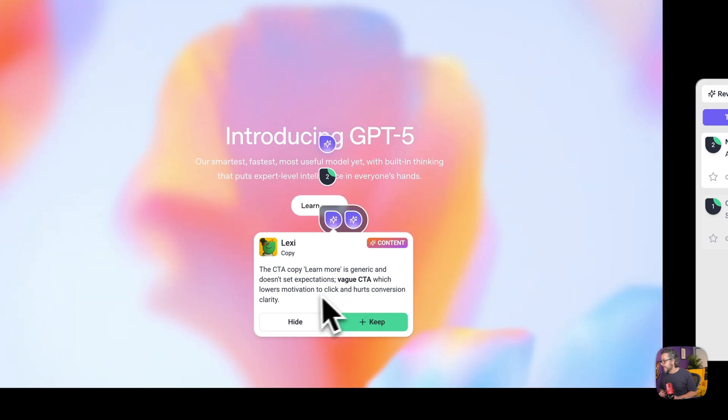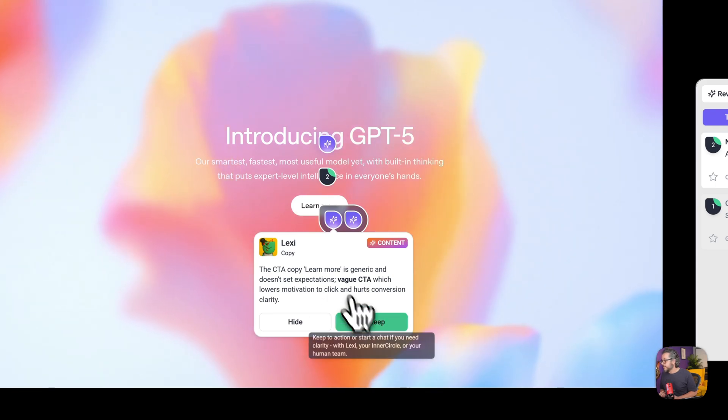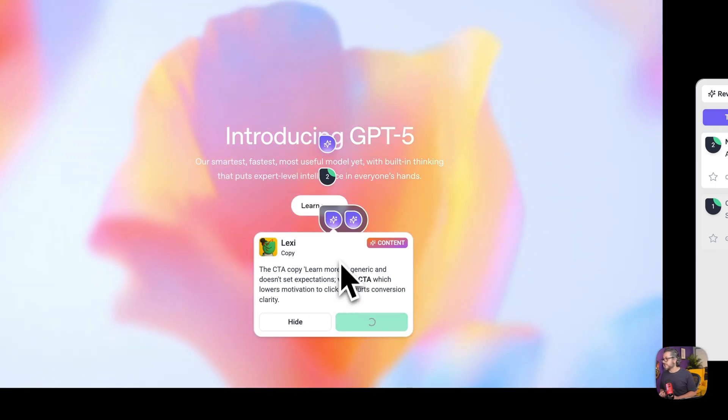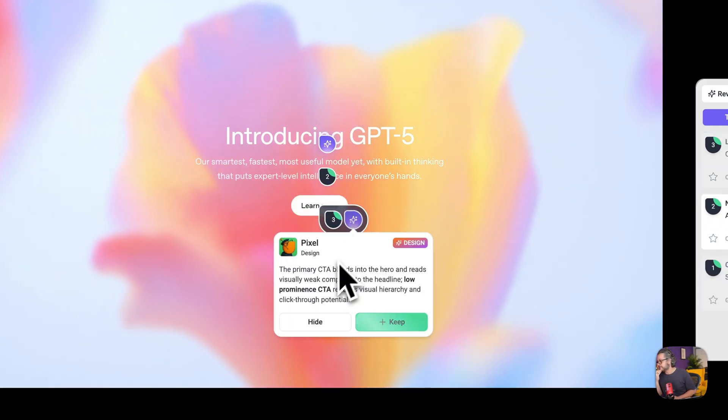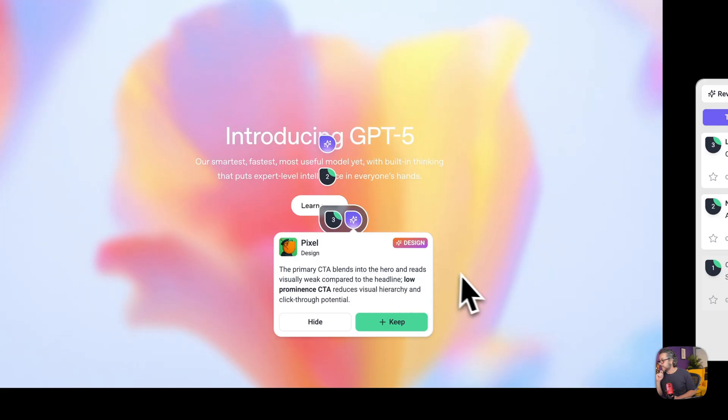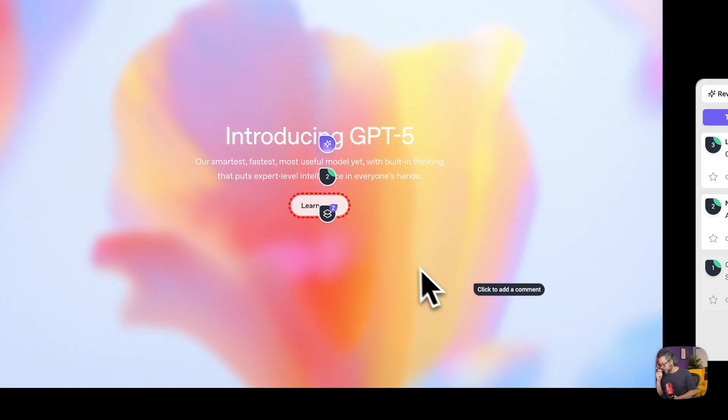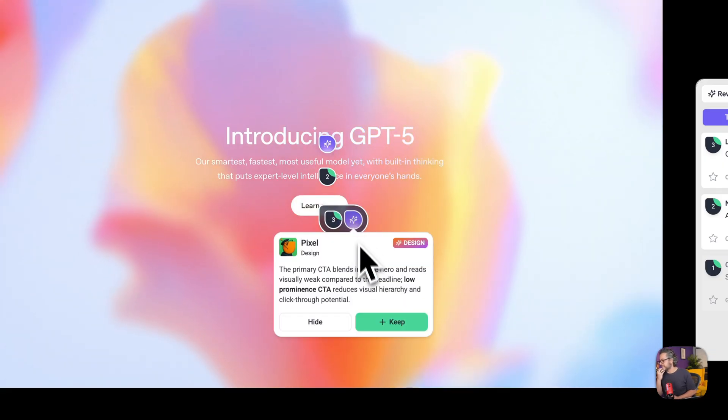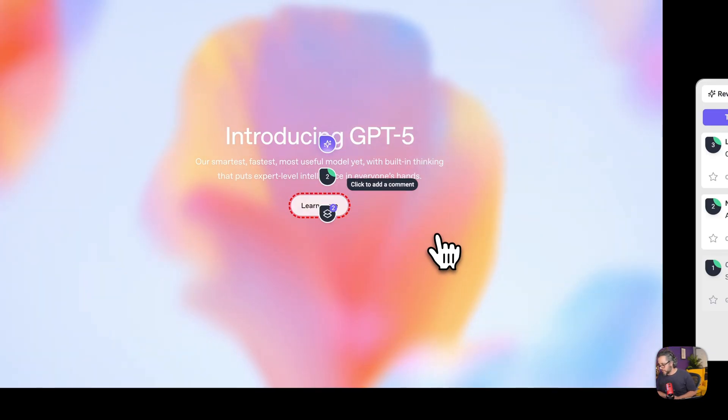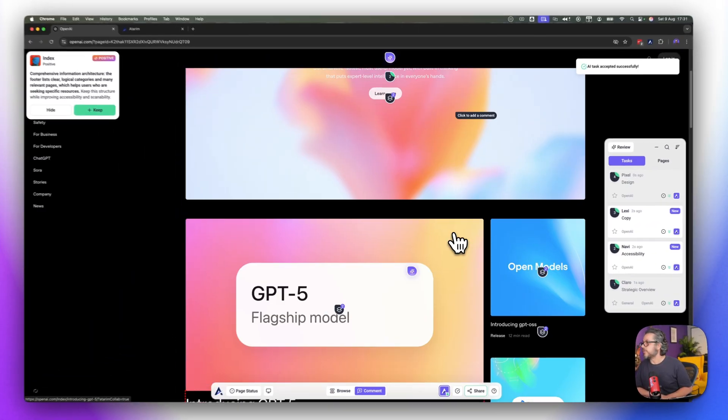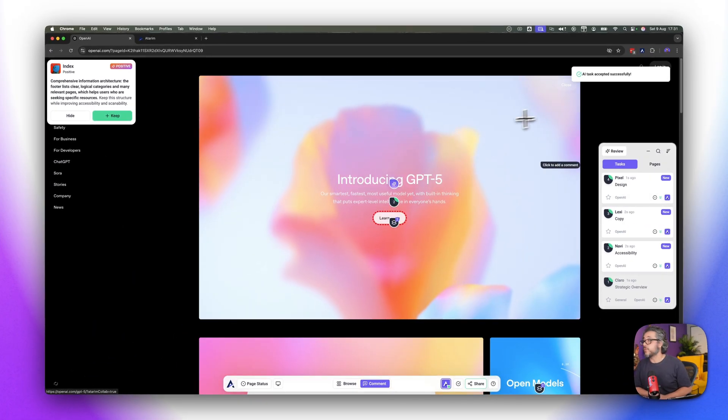The CTA, learn more is generic and doesn't set expectations and yeah maybe you can give me a better CTA than learn more, let's see what you're saying about this. And the pharmacy there blades into the hero, yeah for sure they're kind of like minimizing it, low prominent CTA, let's keep that for later as well.